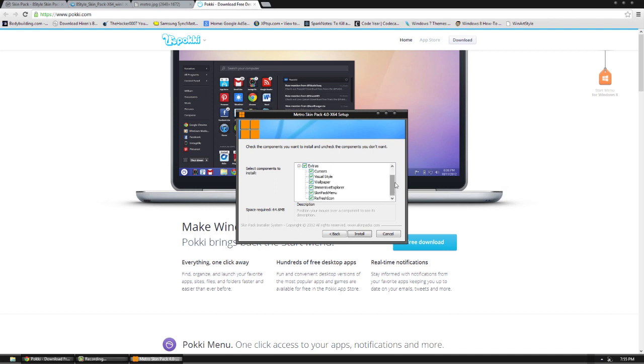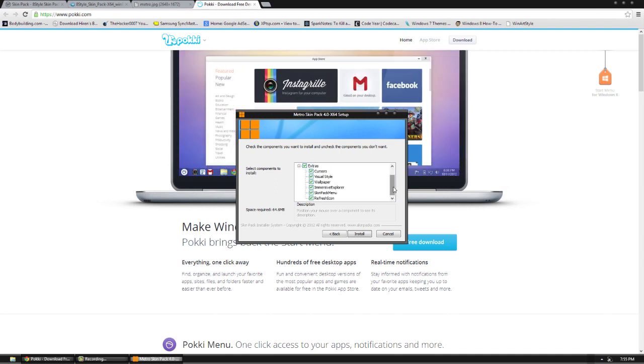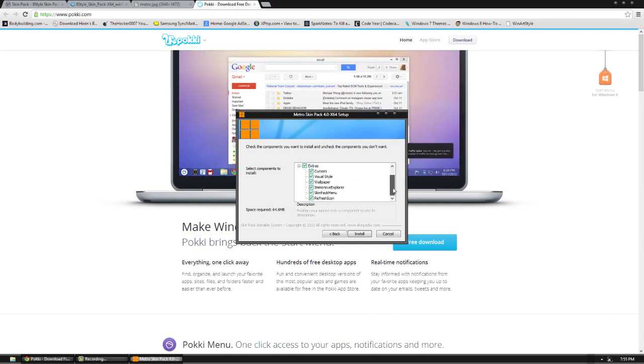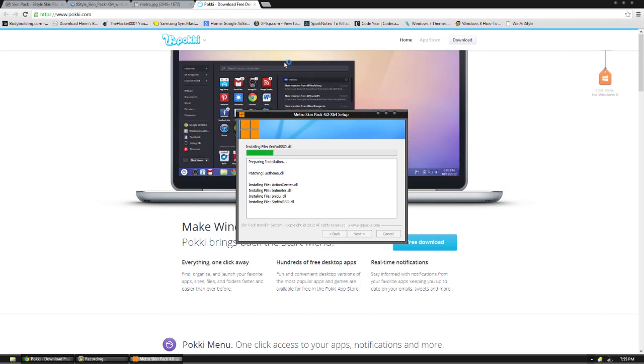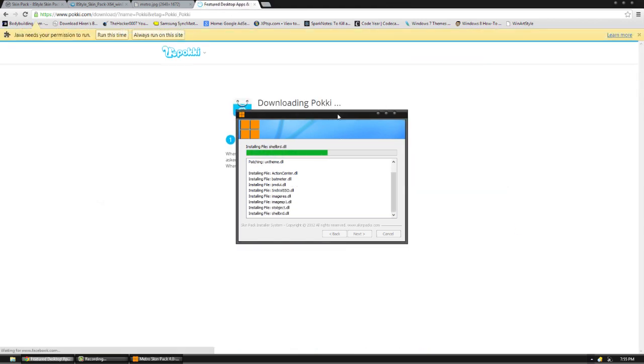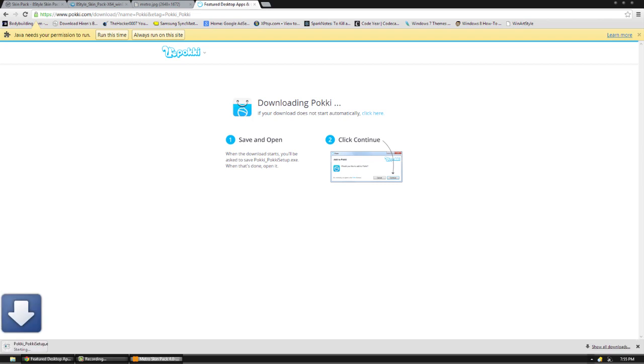While this is doing its stuff, go ahead and just make sure everything is checked here. Next. We have things like immersive explorer, all that stuff. Go ahead and hit install. While it's doing its thing, we'll go ahead and download Pokey.